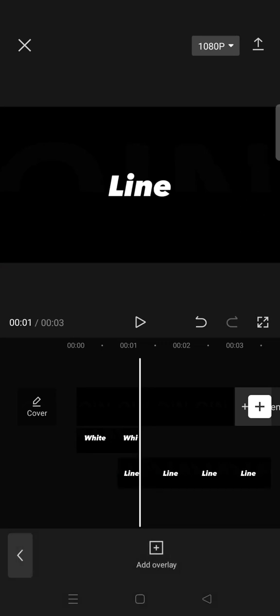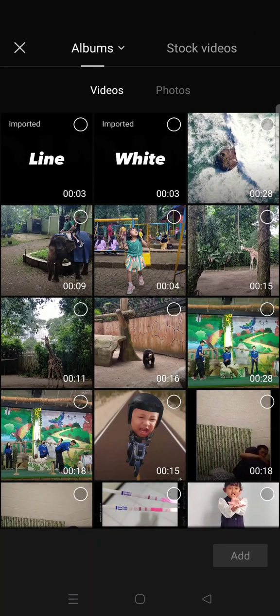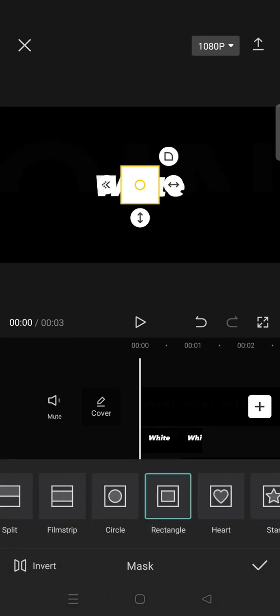Now go back and then click on the add overlay again. Go to the stock videos and add a white line image. Okay, after you add the white line here go to mask, select rectangle.